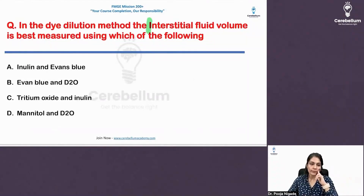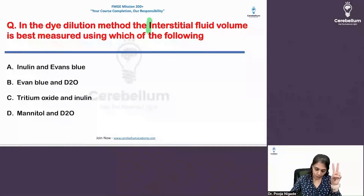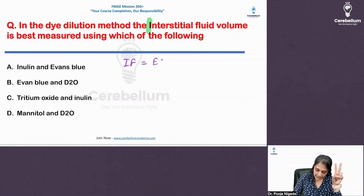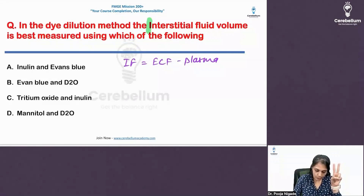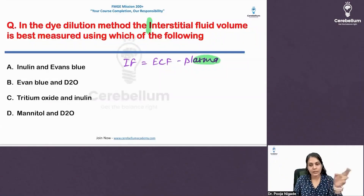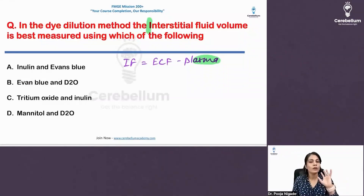You have to use two different dyes. What are the two different dyes? For interstitial fluid, the formula is: ECF minus plasma. For the ECF, I'm going to use the 'simon' dye (inulin), and for the plasma, most of the time the options will be Evans Blue dye.